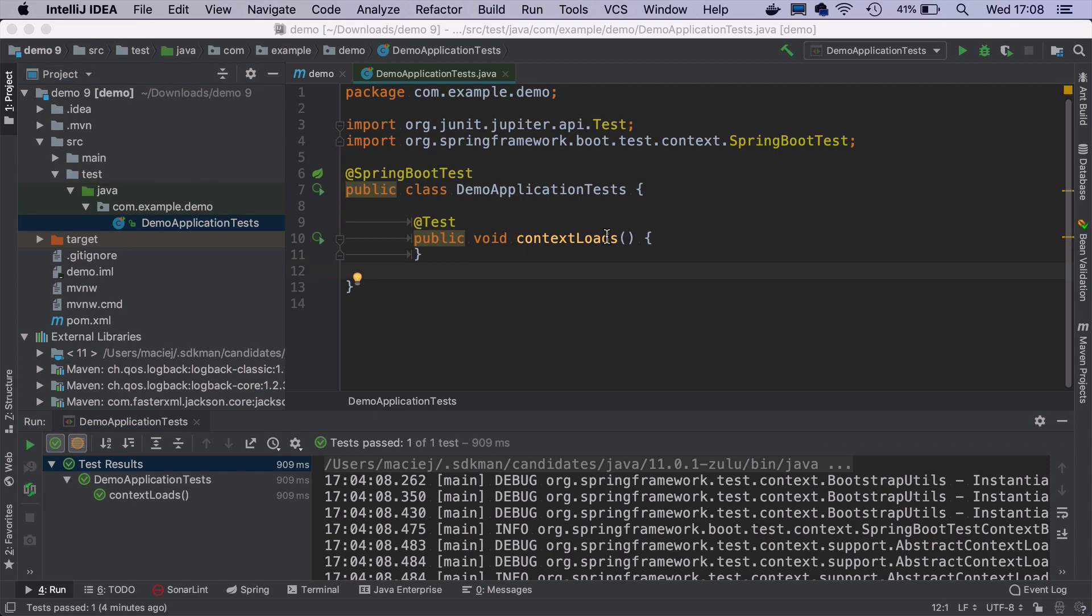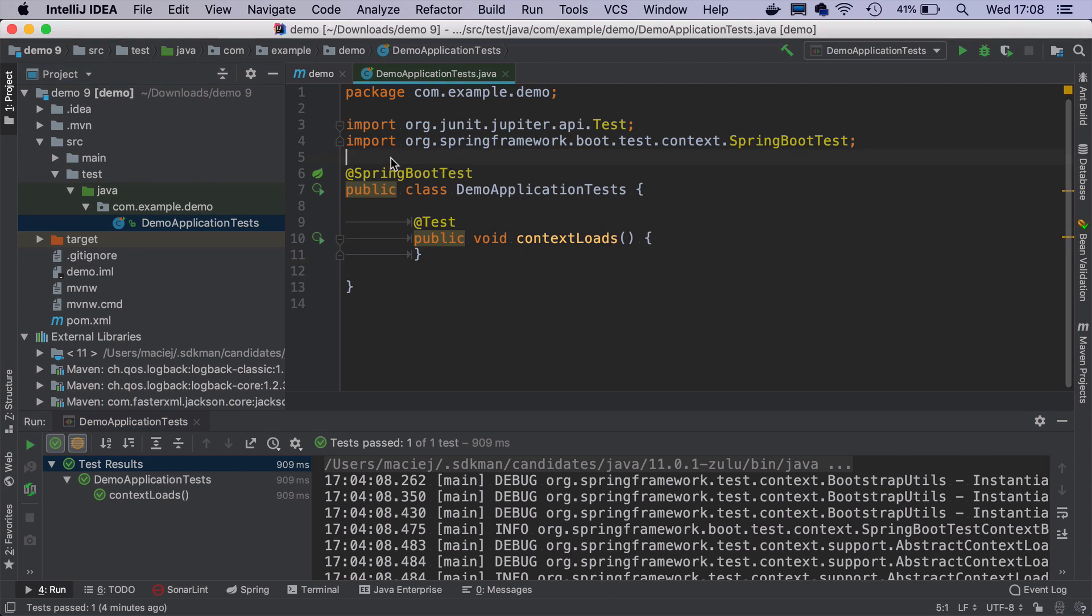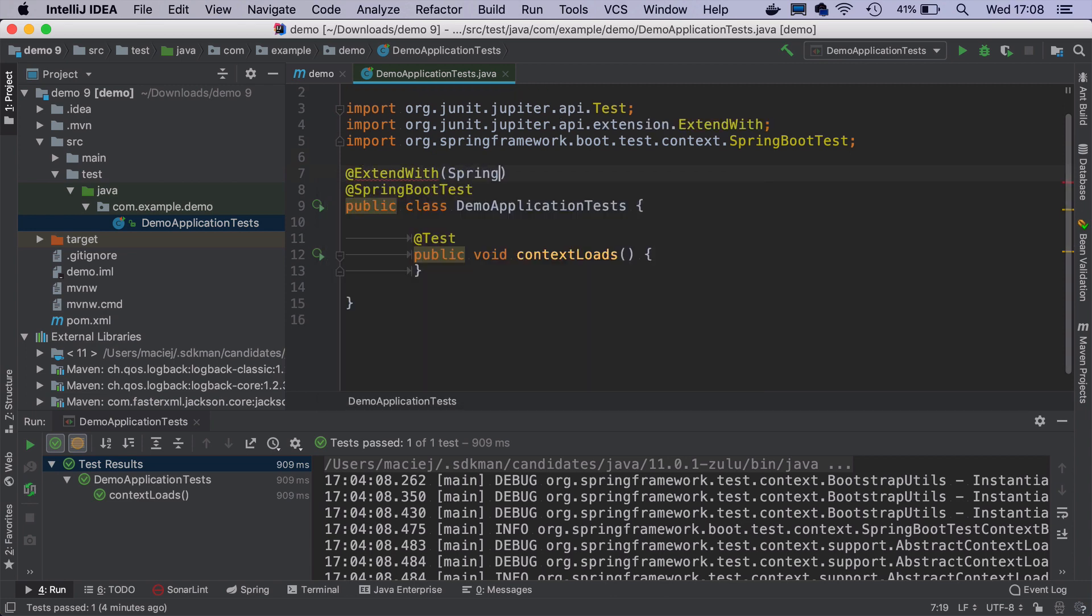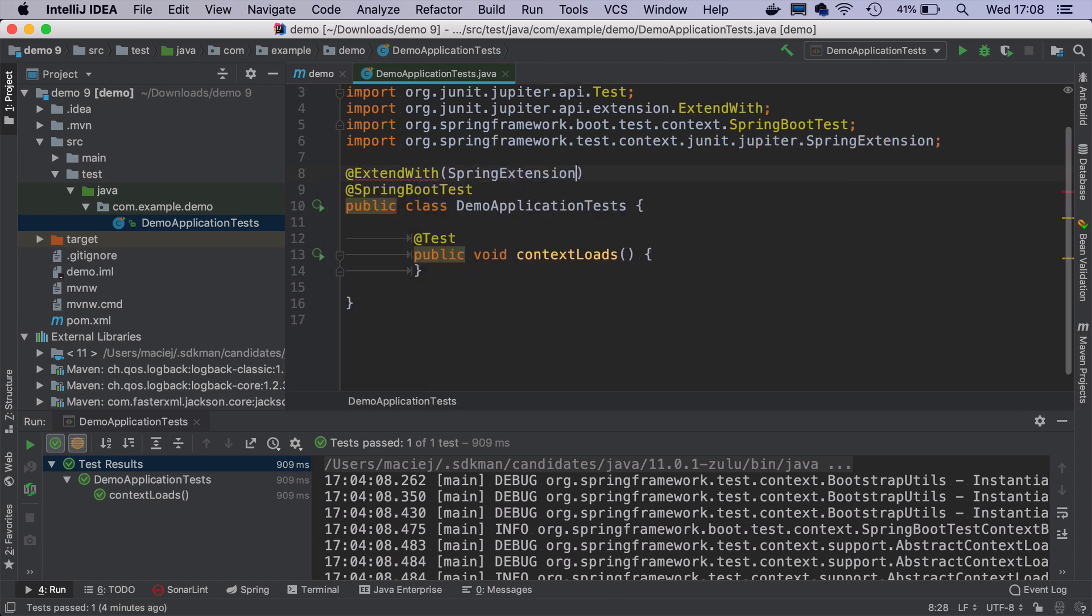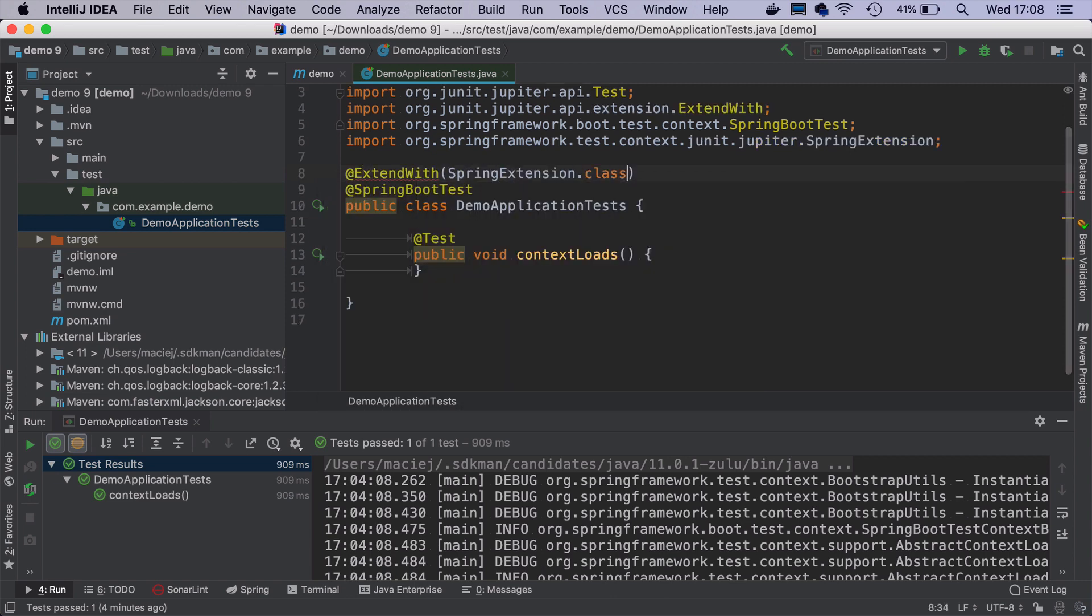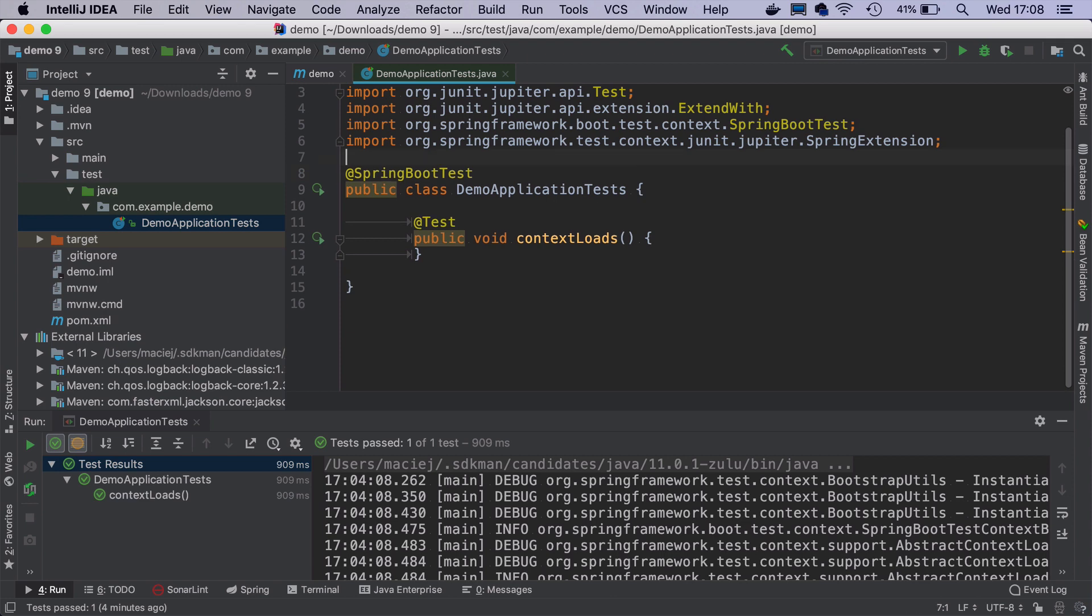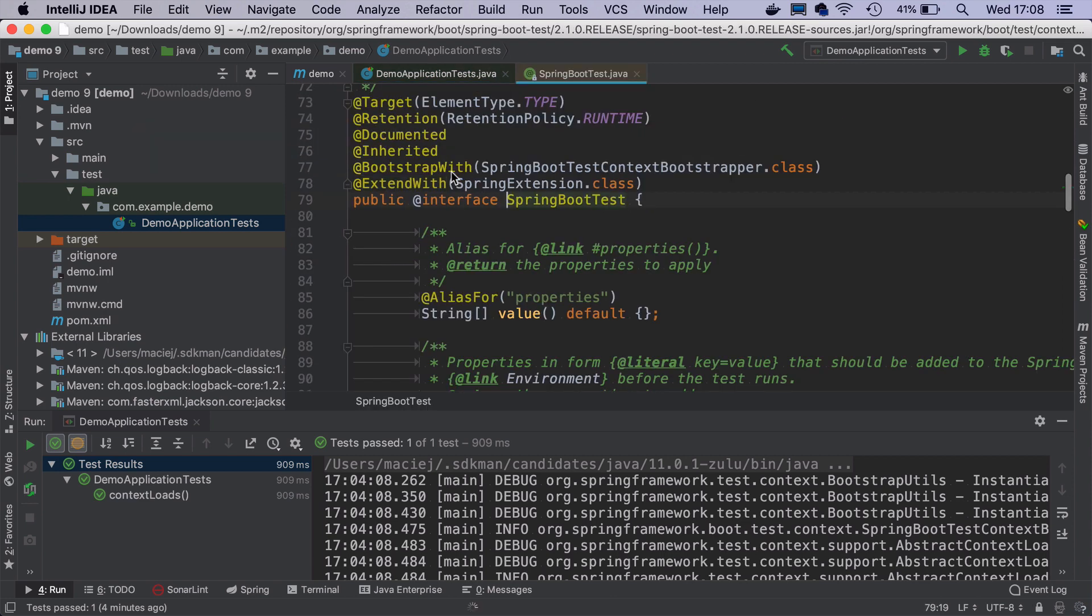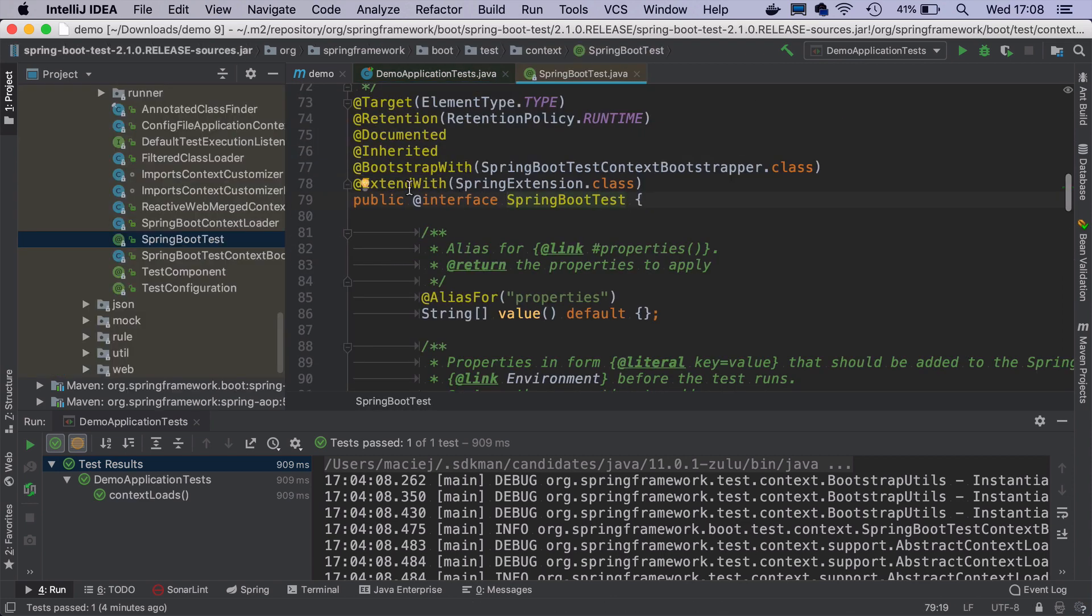If you have read older articles about Spring Boot and JUnit 5, maybe you have seen that people use this ExtendWith Spring extension class. There is no need for that anymore because Spring Boot test annotation comes now with this ExtendWith Spring extension out of the box.